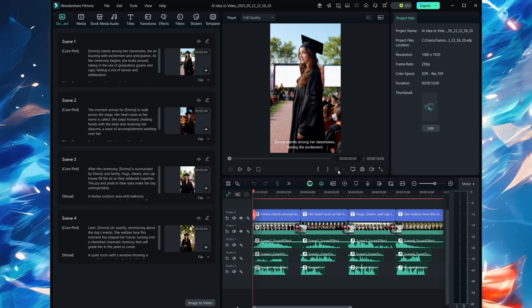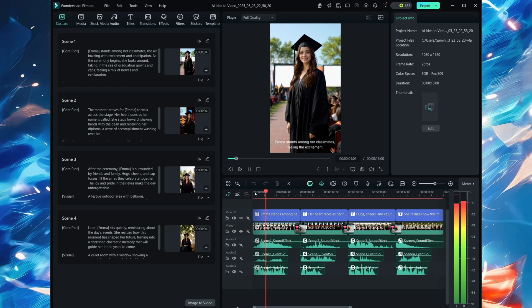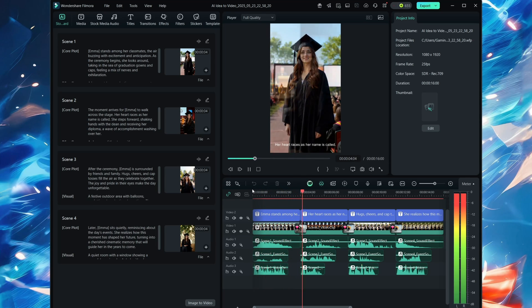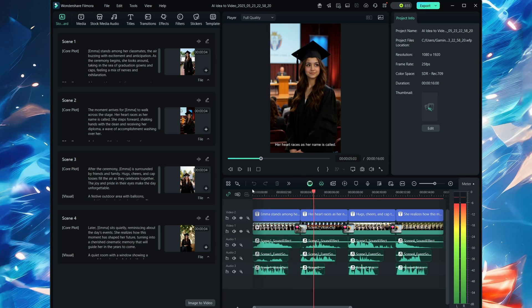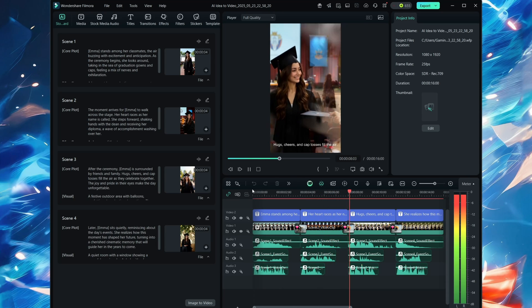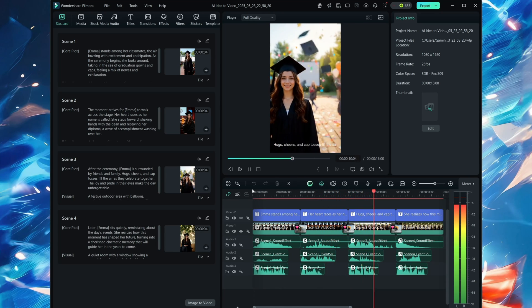Now here you can easily see the video. There are scene descriptions and you can easily go through it and change whatever you want. Emma stands among classmates feeling the excitement. Her heart races as her name is called. Hugs, cheers, and cap tosses fill the air.